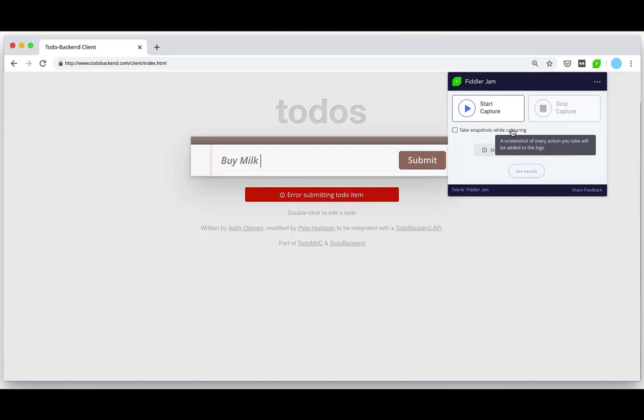I can click to start capturing log files, reproduce the issue in my browser, then stop capture. There's also an option to capture screenshots on clicks, so every time I click my mouse a screenshot will be saved along with the log files. Let's turn that on and start recording.